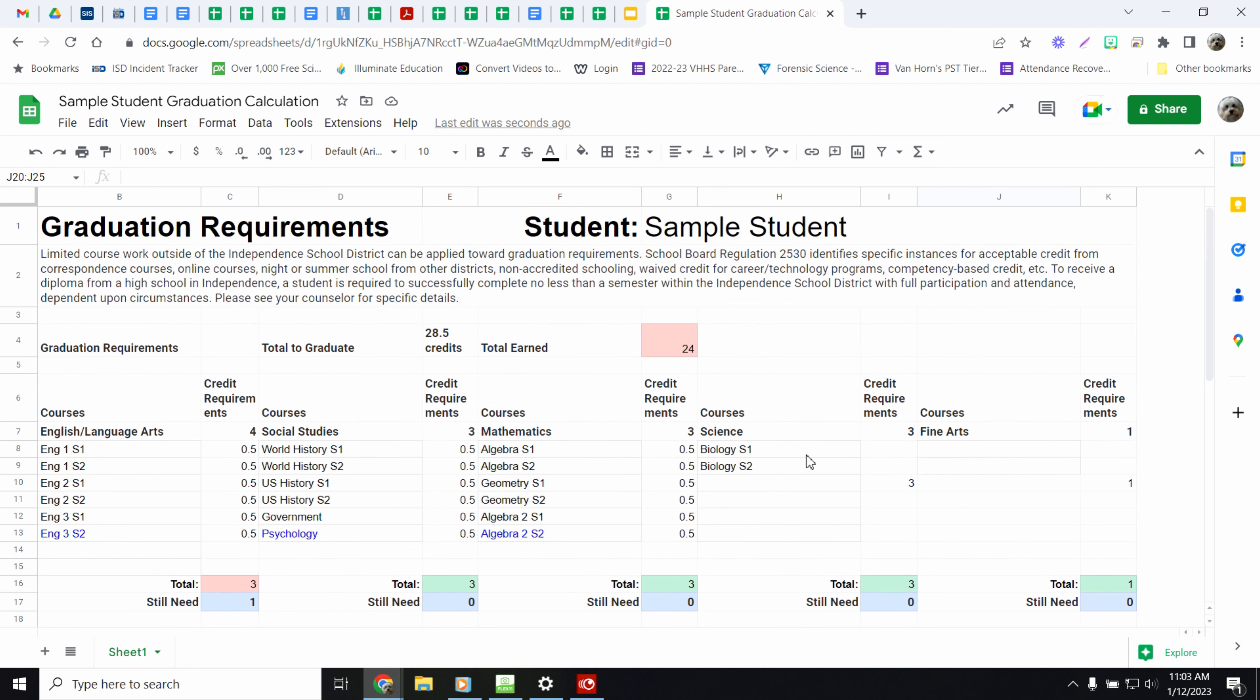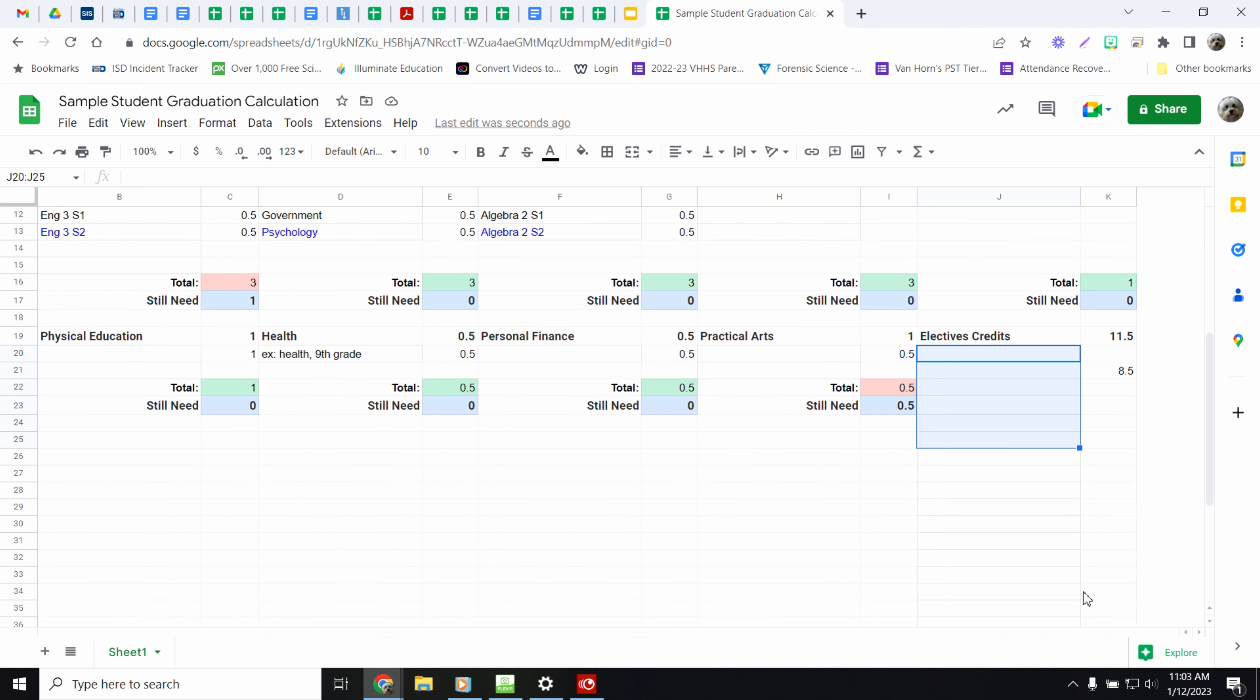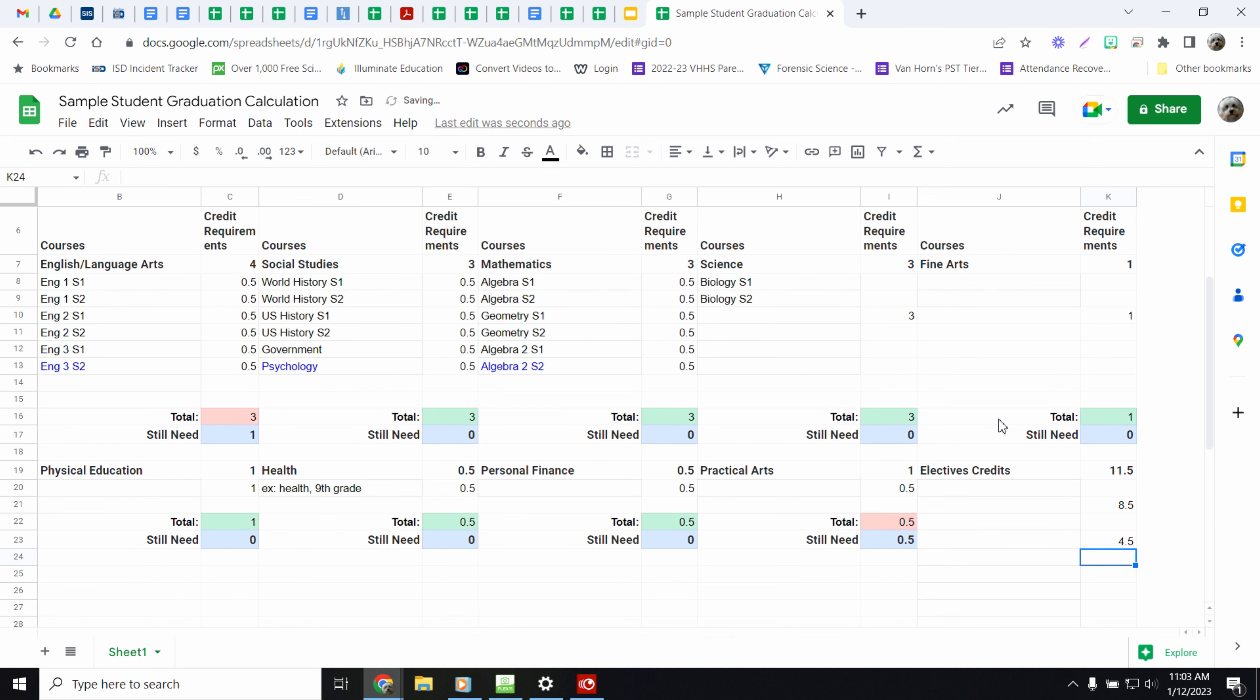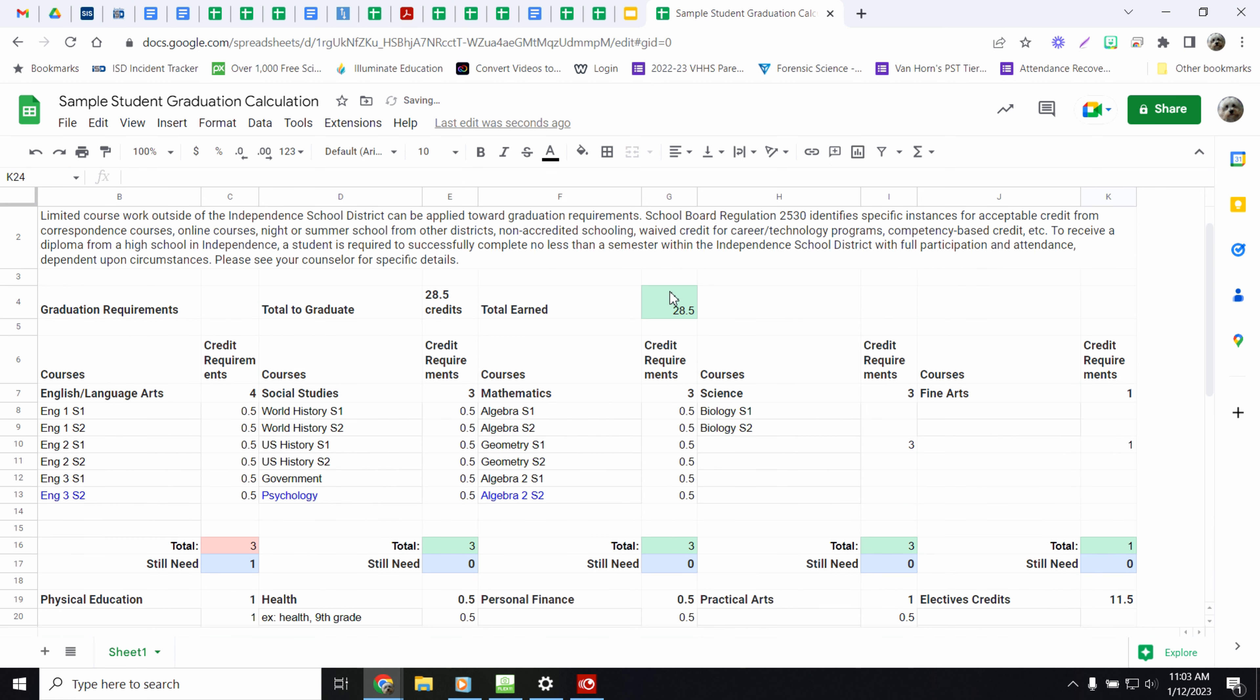Those will all get totaled up here at the top. So right now you have 24 credits taken. You need 28 and a half. So if I put another four and a half credits of electives down here, now I've met my 28 requirement.